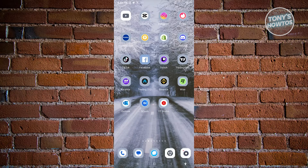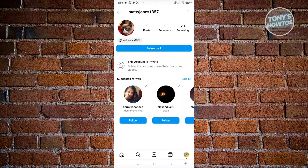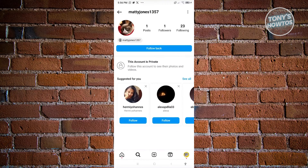So the first thing we need to do is access Instagram. Go ahead and open up Instagram. In my Instagram account here, we have an account that is actually set to private.